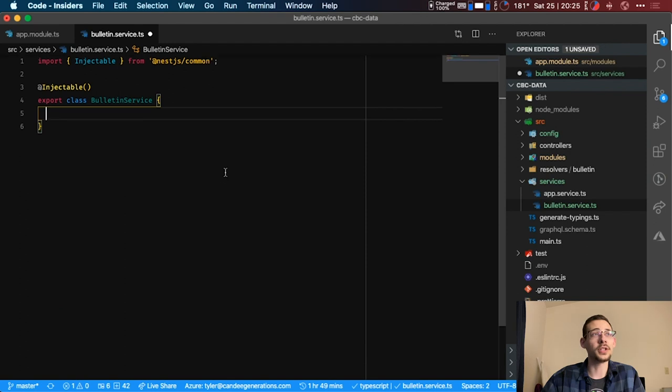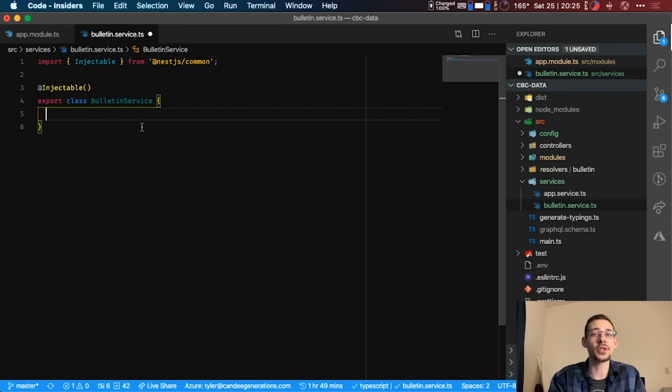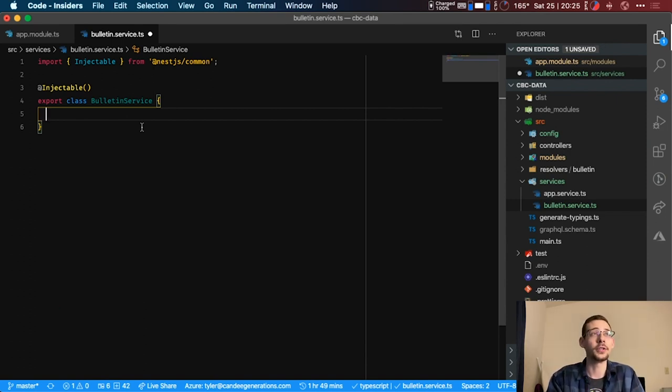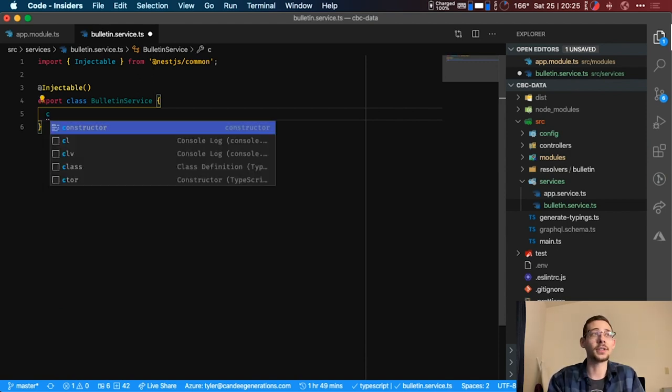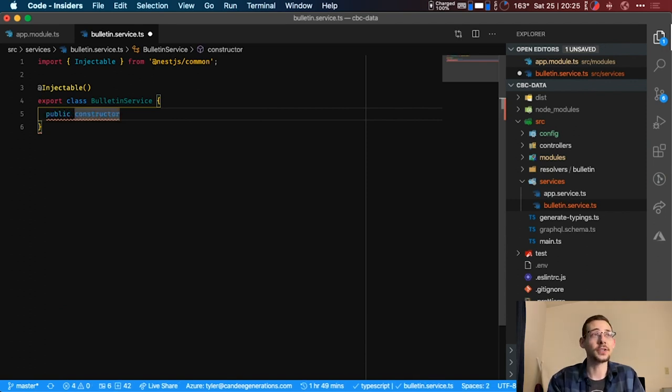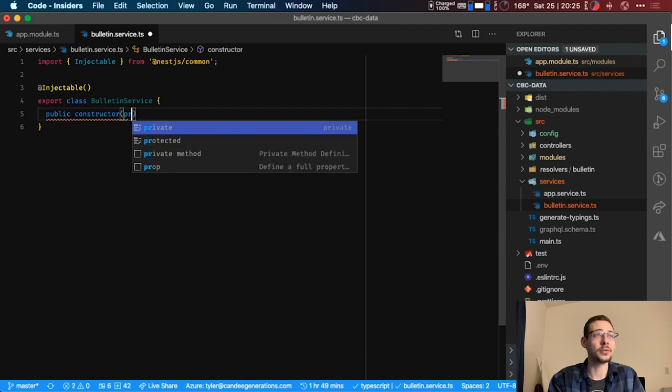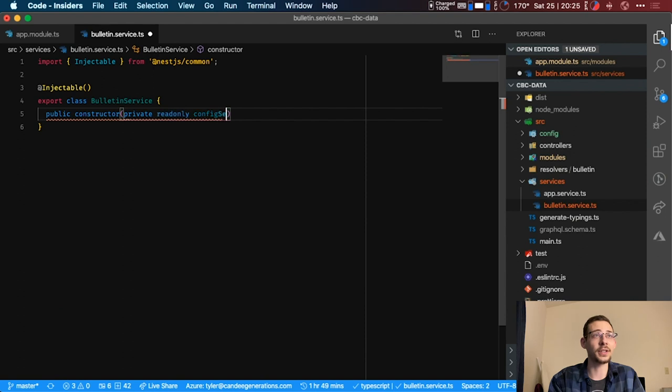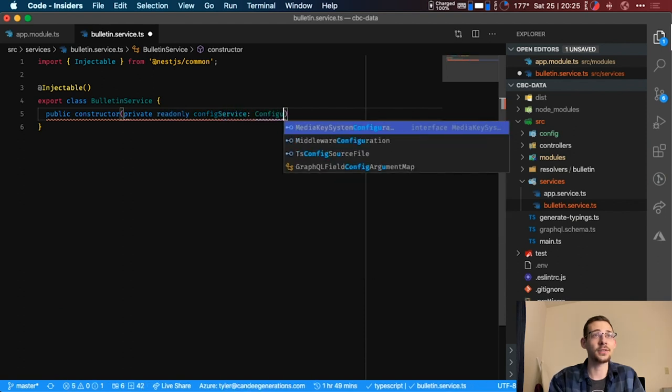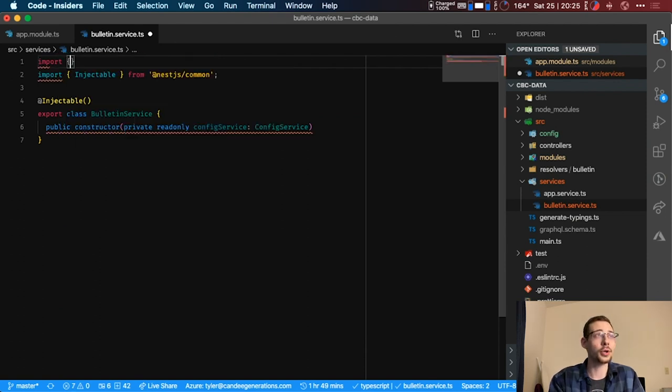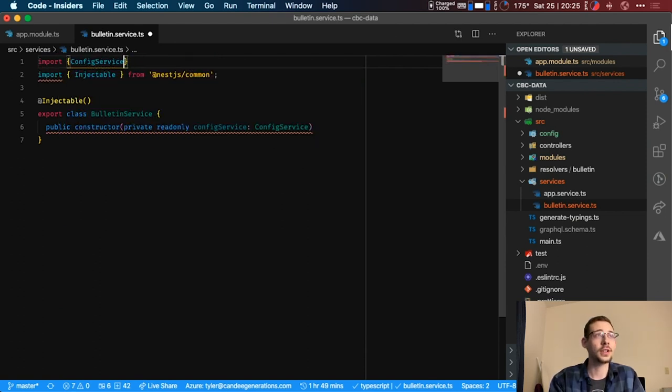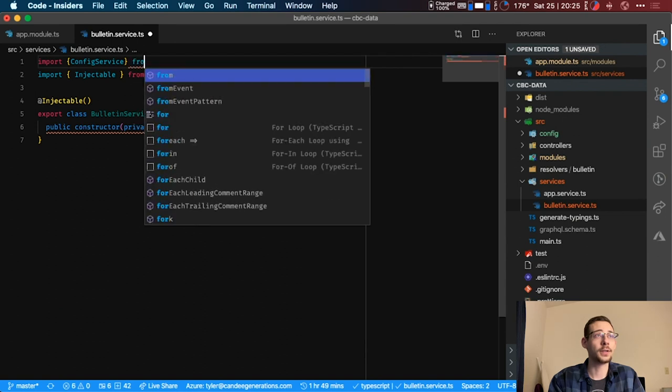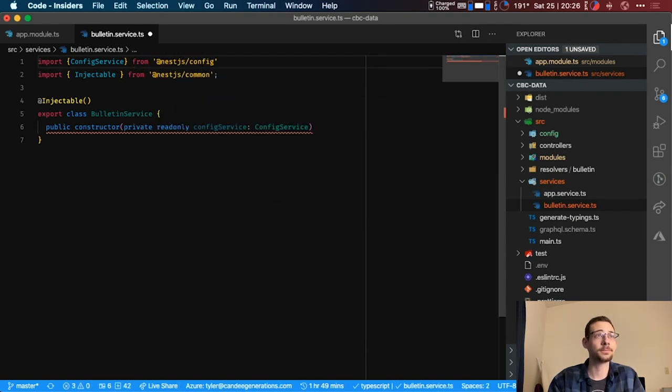And what we're going to do is we're just going to write a basic function here that we're going to update in our next video, but we're just going to show you the way to get the config from your environment. So to do that we create a constructor. We'll make it public and in the constructor we're going to set a private read-only variable, the config service, and it's going to be of a config service type which you can import. So import config service from the nest.js config package.